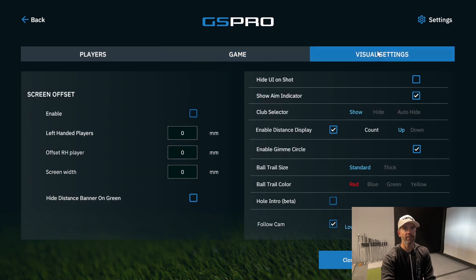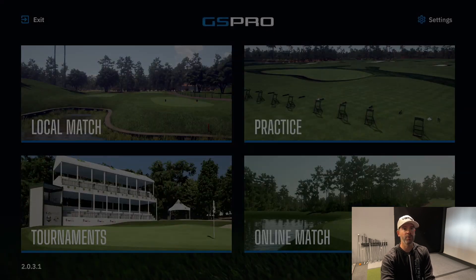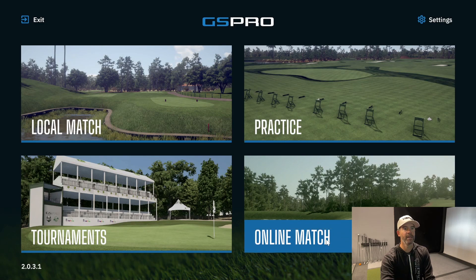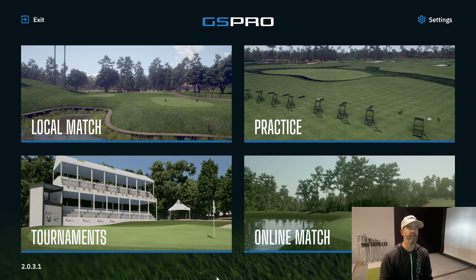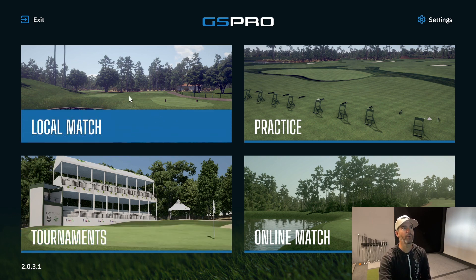Under Visual Settings, you can change some things around — I'd just Google it or refer to GS Pro's user manual, which explains this. Very simple stuff. Closing out of settings, you have four main menus: Local Match, Practice, Tournaments, and Online.